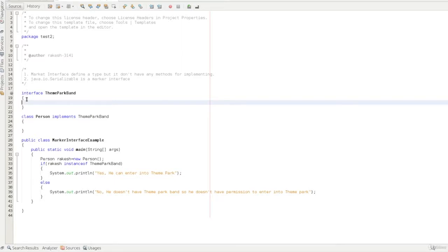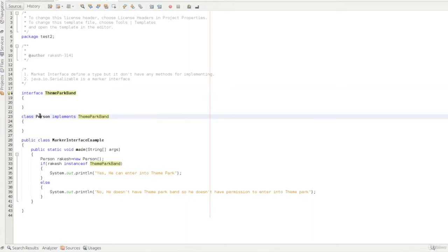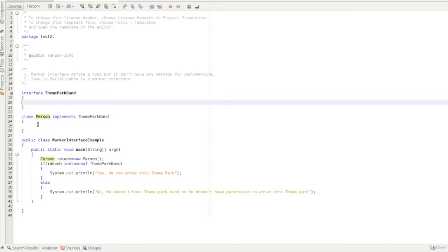So what we are going to do is create a ThemeParkBand marker interface. Then we define a class: class Person implements ThemeParkBand. This person will implement the ThemeParkBand interface, but we are not going to override any method because this class is empty.